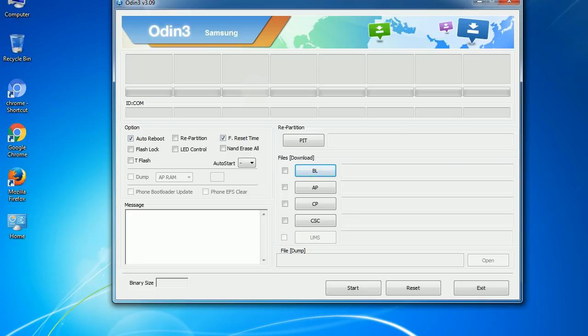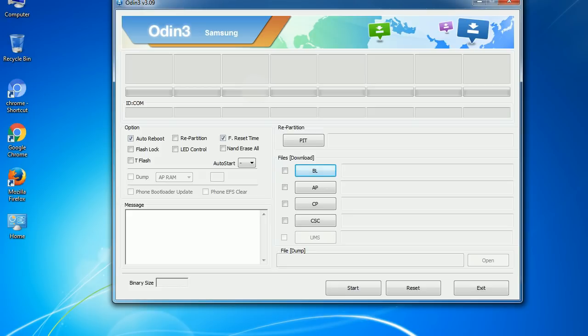Please be aware that you need to be very careful while using Odin. Especially with the Re-Partition option, you need to select the right .pit file. If you do not have the right .pit file, do not check the Re-Partition option as it may break your phone. You need to select the right file against each button — click on the button, browse and select the appropriate file. These files are usually found inside a firmware zip package. If used carefully and in the right way, Odin is a very handy tool.